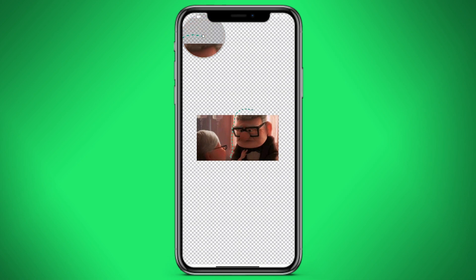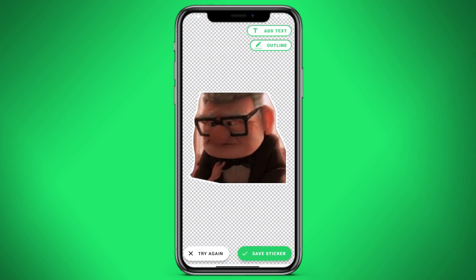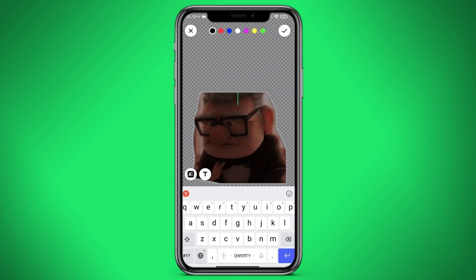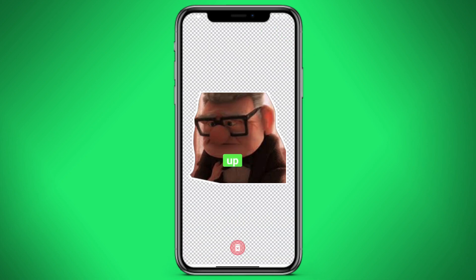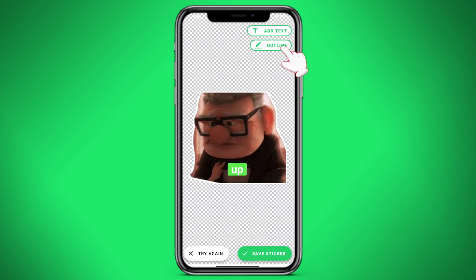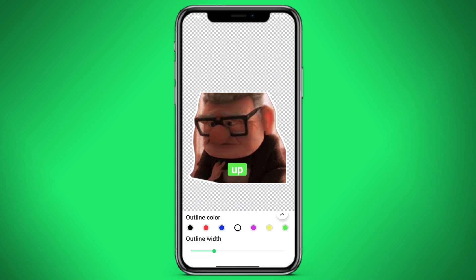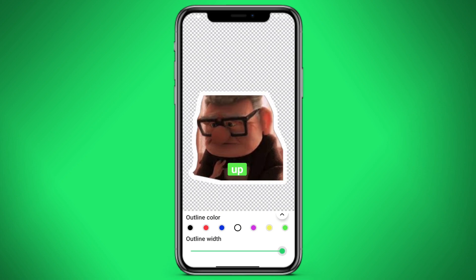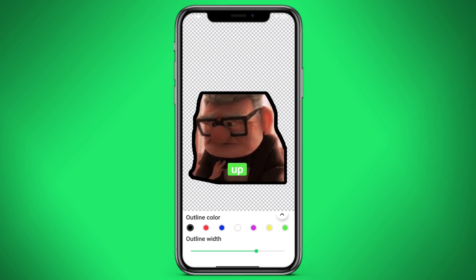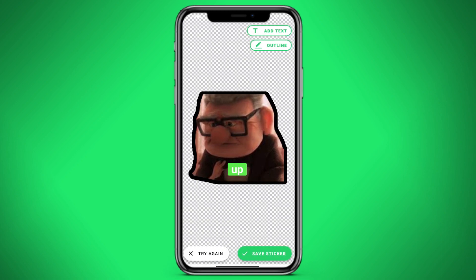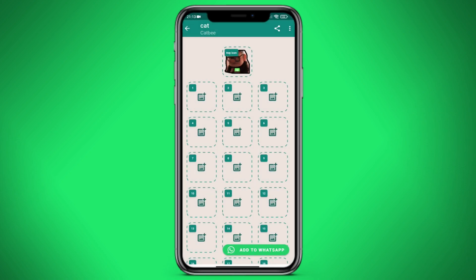And so we carefully try to cut it — you can do better. We can also add text, let's write "up" and make a black outline. Click on save sticker. This is how it looks.